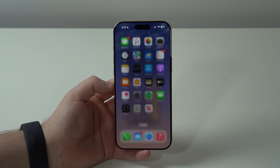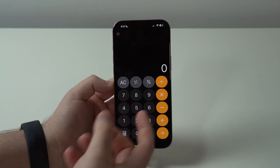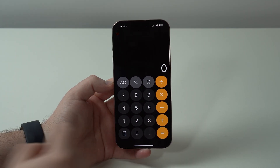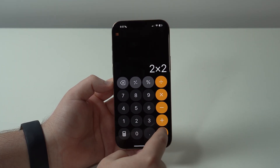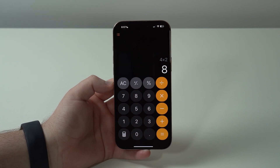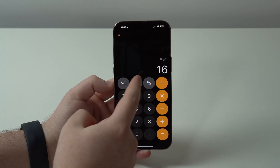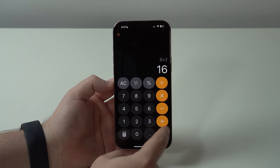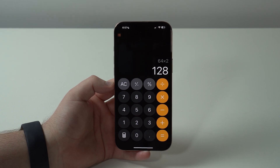Now let's open up the Calculator, and finally here's a feature available to everyone. You can now repeat your last operation by pressing the equal button again. For example, two times two equals four — press equals again and it does four times two, giving eight, then eight times two giving 16, then 32, then 64, and so on. It takes the current number and repeats the last operation — a very handy trick.